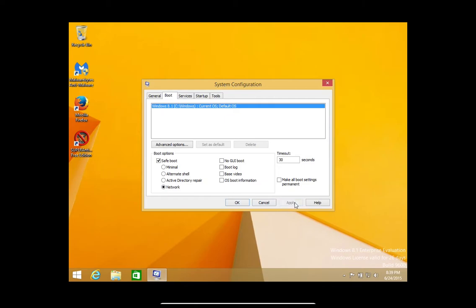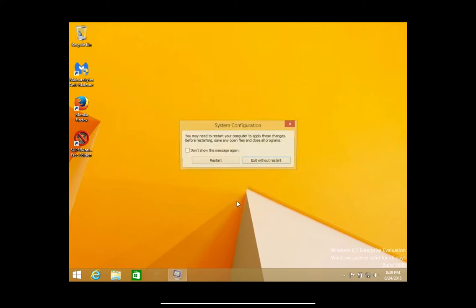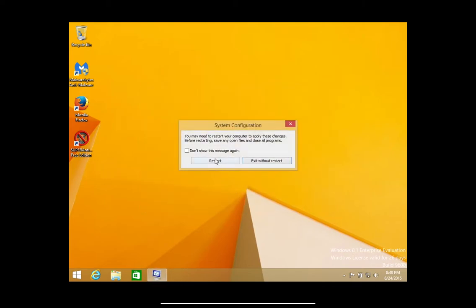Once you hit apply and ok, all you'll do is restart and again the computer will automatically restart into safe mode with networking. So that's method one.